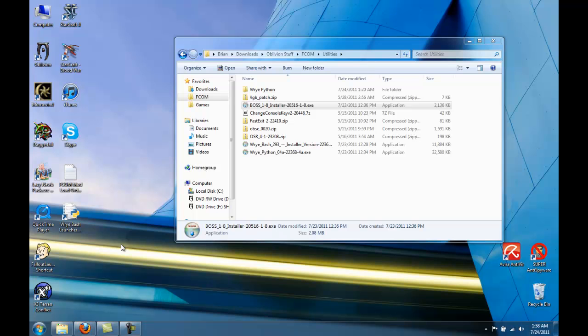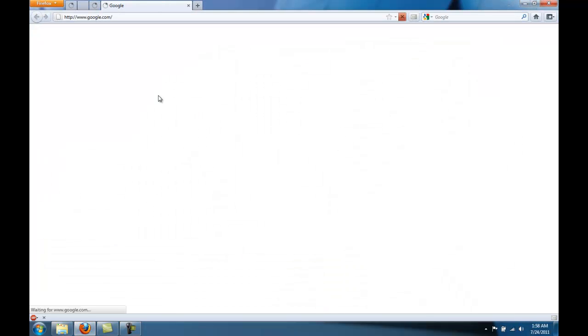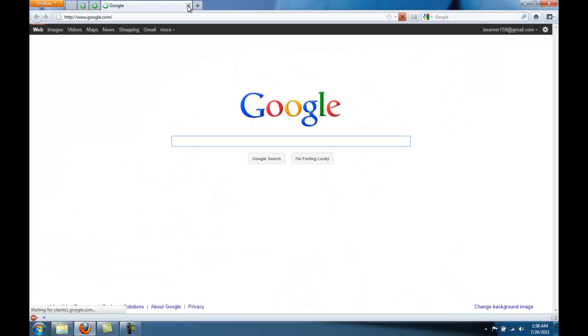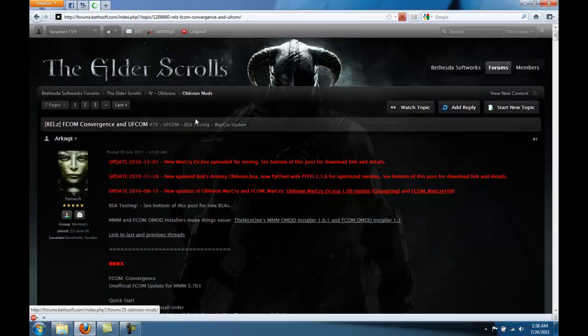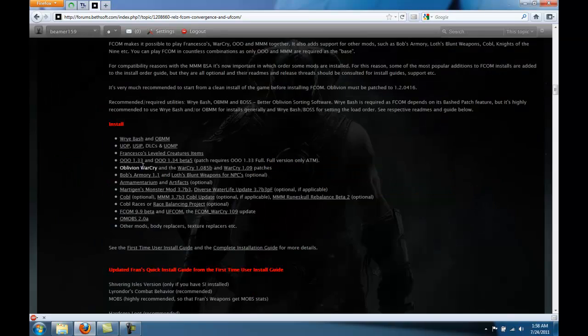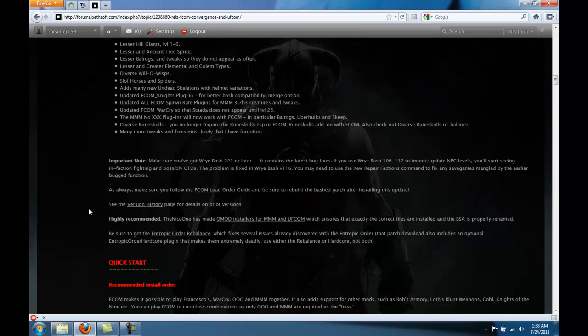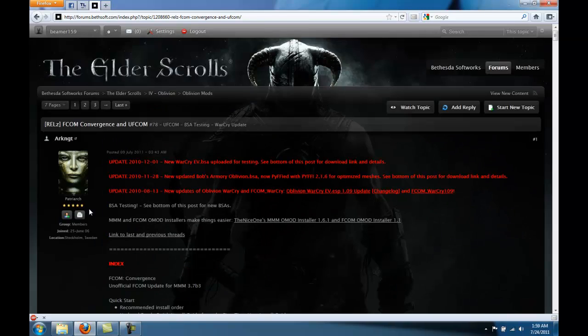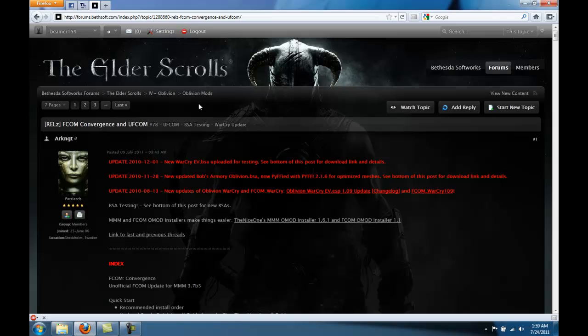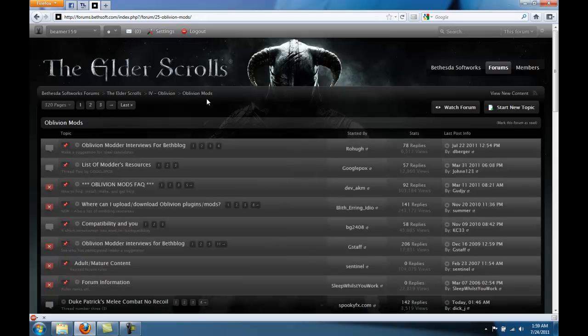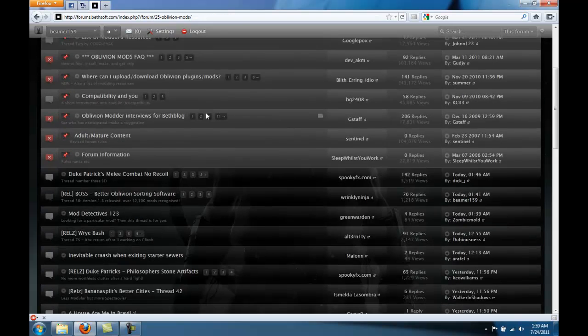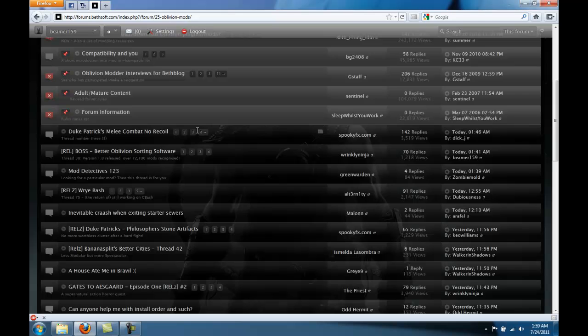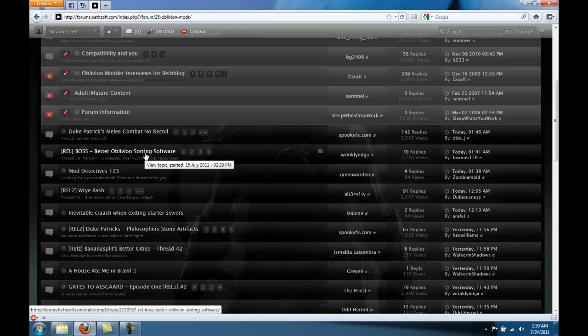If you go to the Oblivion Forums, here we were at the FCOM thread. Click on Oblivion Mods right here. And then scroll down until you find BOSS, Better Oblivion Sorting Software.